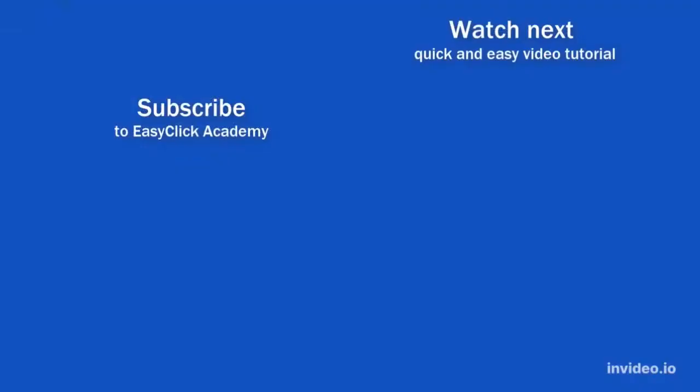If you found this tutorial helpful, give us a like, and watch another video tutorial by EasyClick Academy. Learn how to use Excel in a quick and easy way. Is this your first time on EasyClick? We'll be more than happy to welcome you in our online community. Hit that subscribe button and join the EasyClickers. Thanks for watching and I'll see you in the next video.